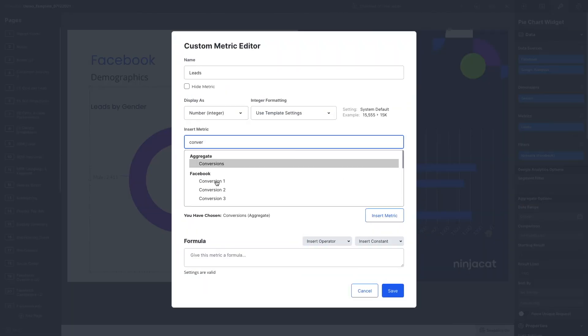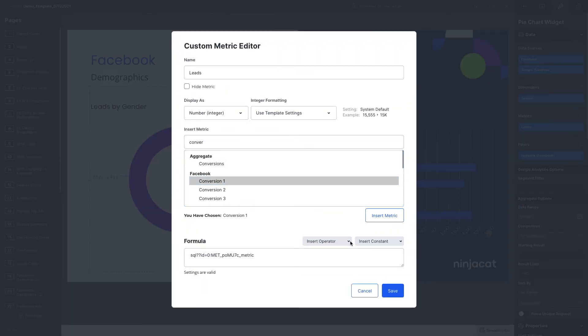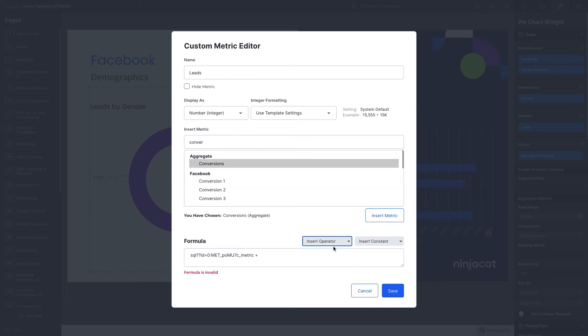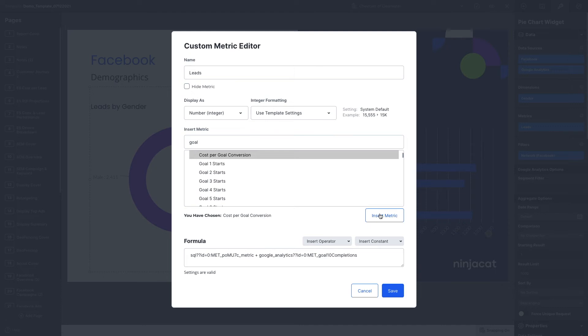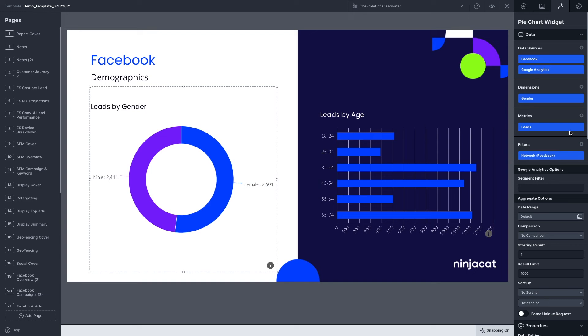Equally powerful is the ability to create your own custom metrics and dimensions. For example, you can combine a goal from Google Analytics with a Facebook conversion and create and name a new metric simply called conversions that captures both.